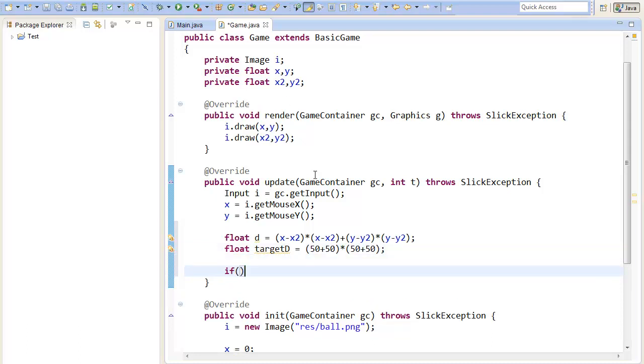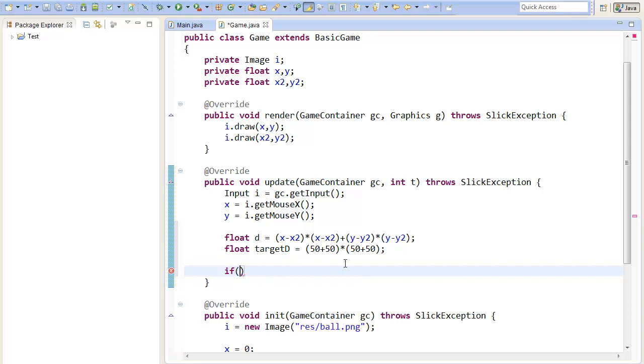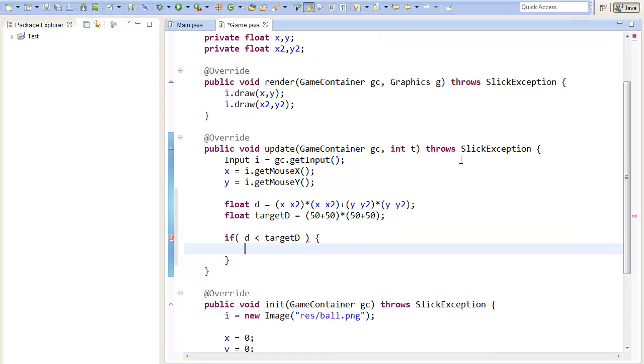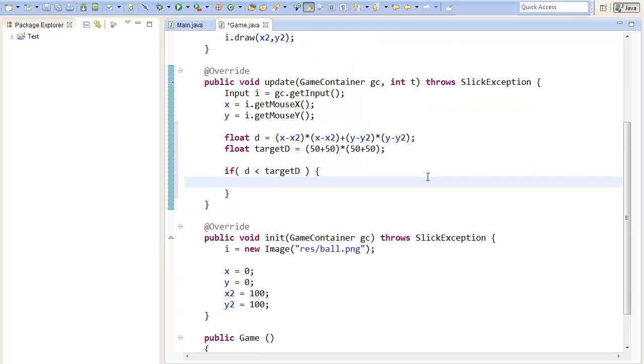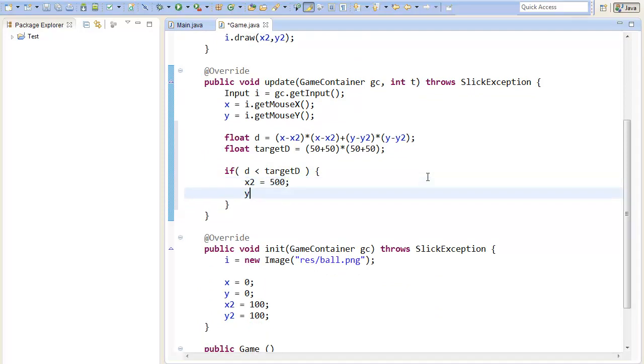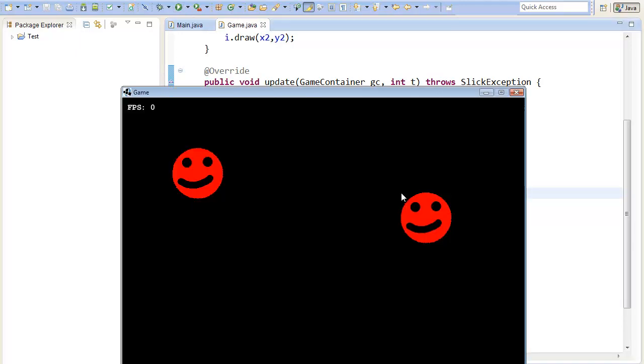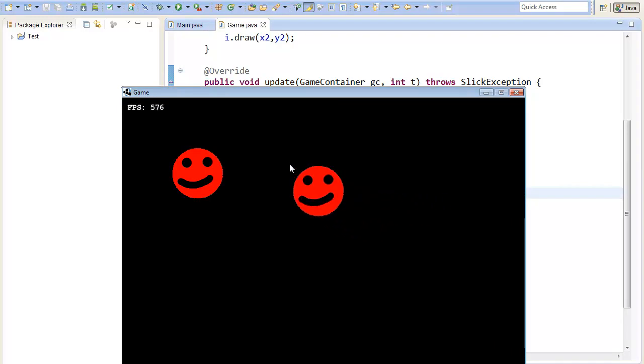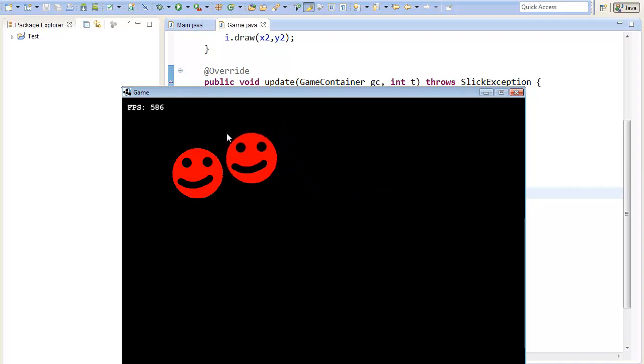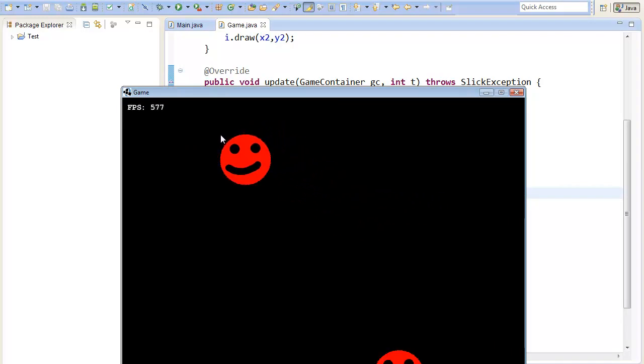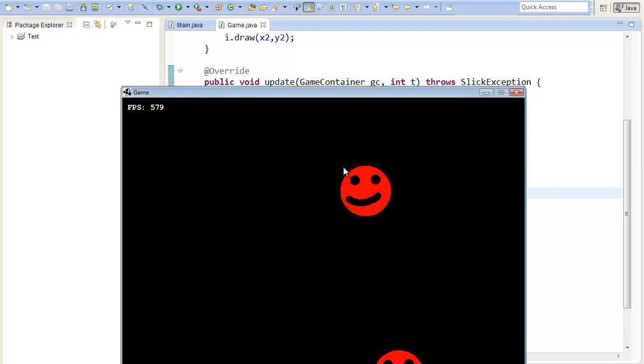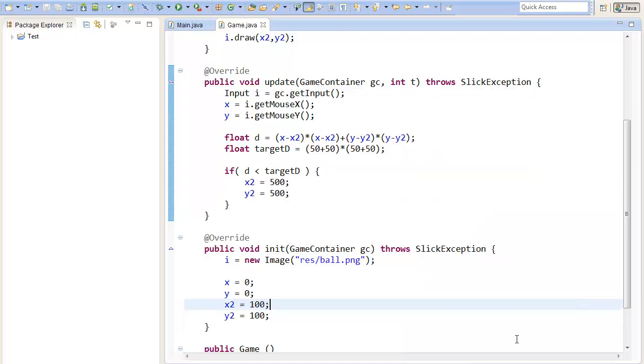So now we have everything we need and the circles collide if the d is smaller than the target d. So if d is smaller than target d then we can do something special. So I'll just set the position of the second image new. So x2 equals let's say 500 and y2 equals 500.